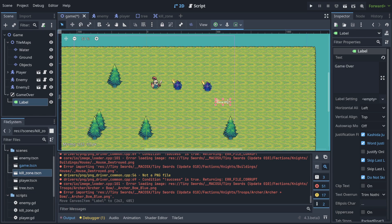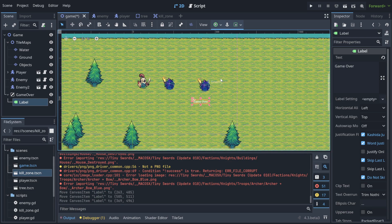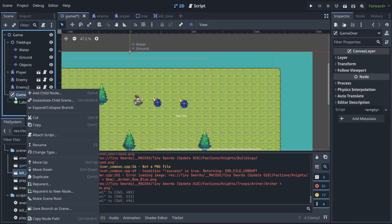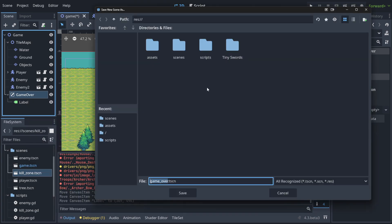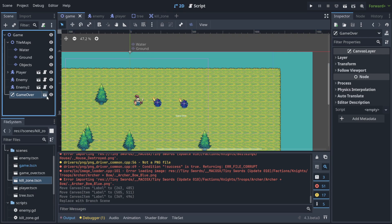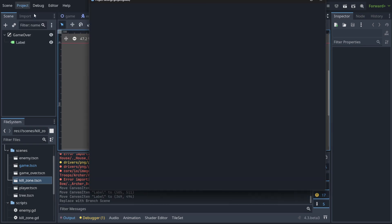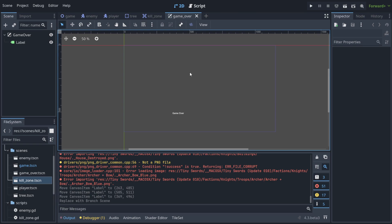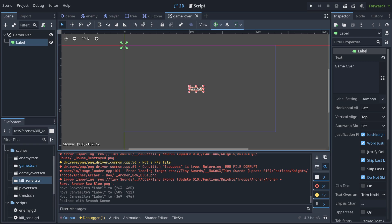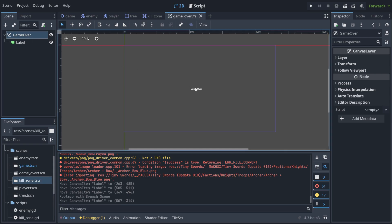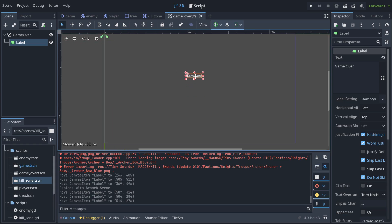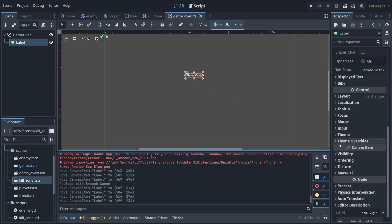We'll save this as a branch scene into the scenes folder. Now when we open it separately, it's easier to see the viewport — the size of our game. We can position things in the middle more easily. You can configure it to always stay centered, but going deeply into UI layout is beyond the scope of this lecture, so we'll position it manually for now.